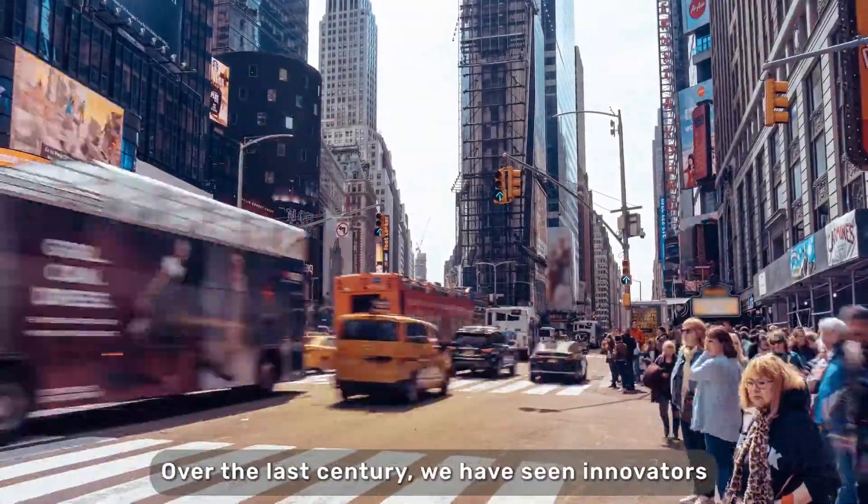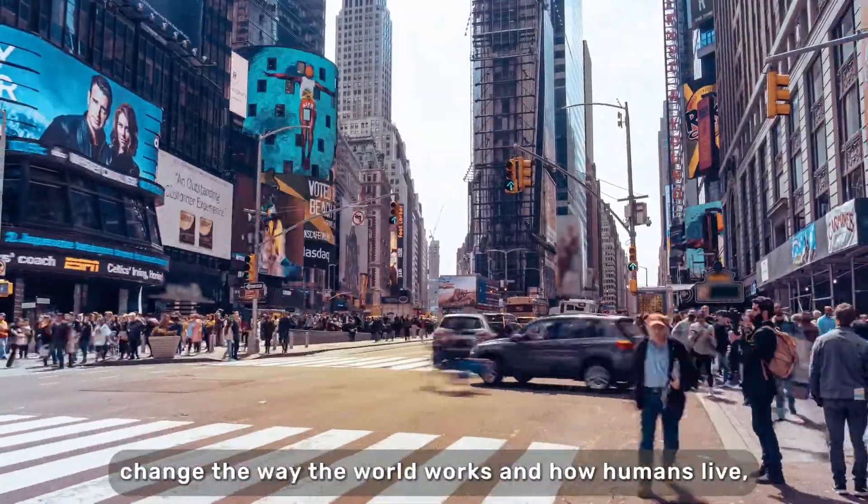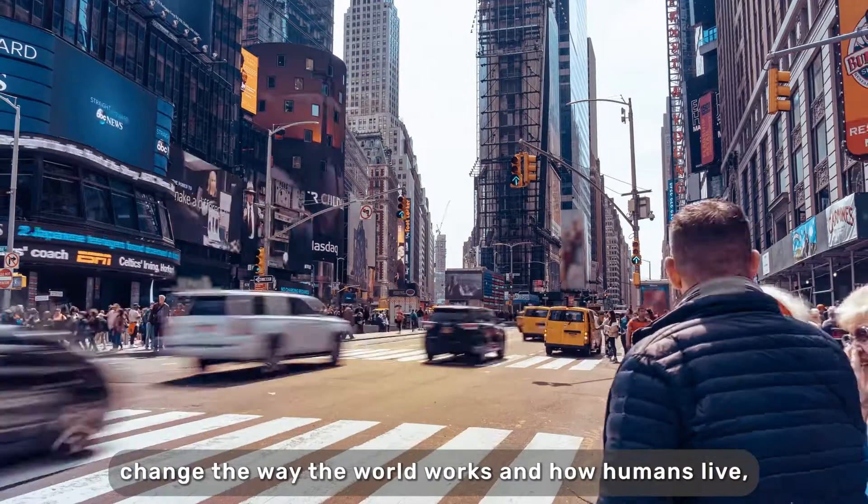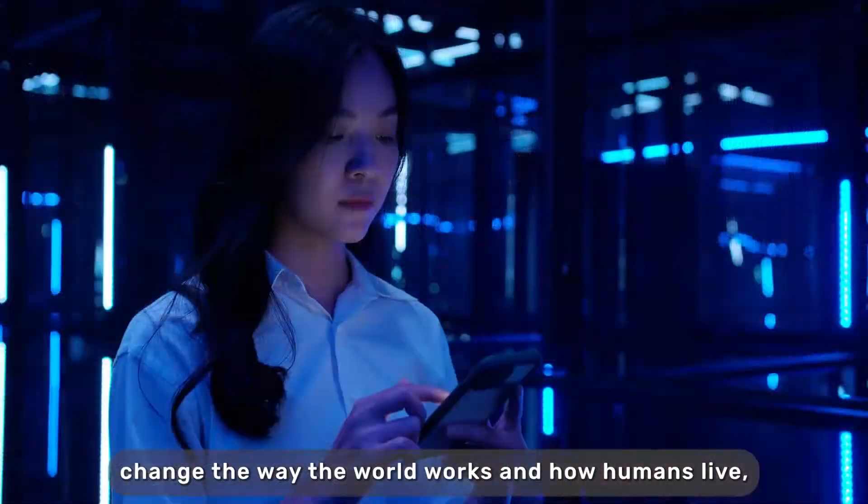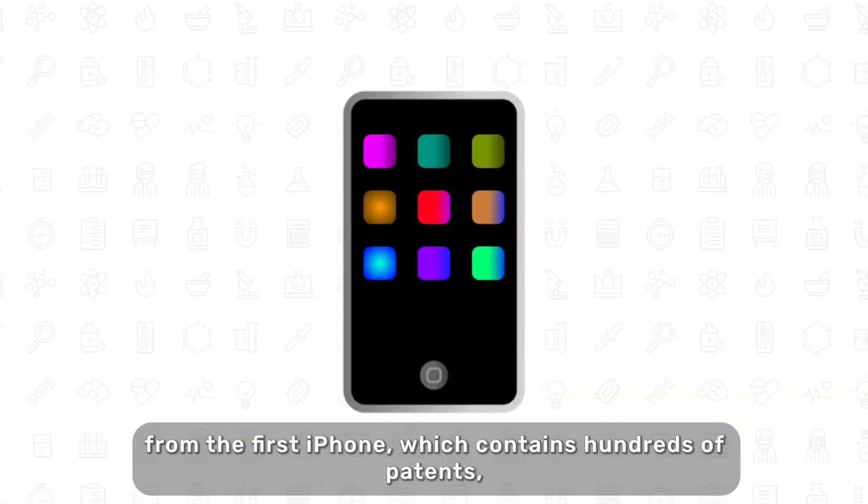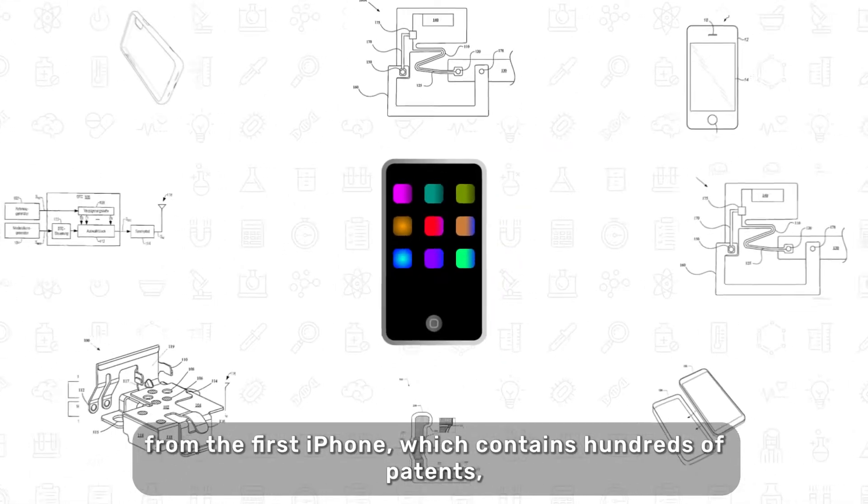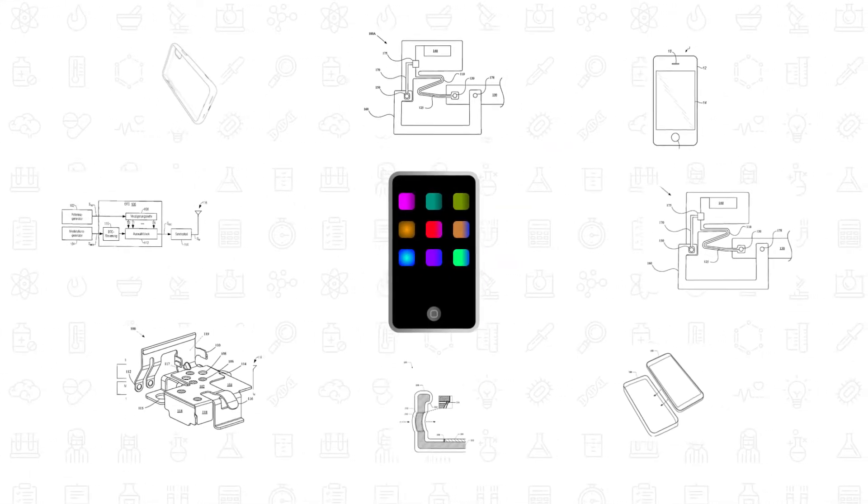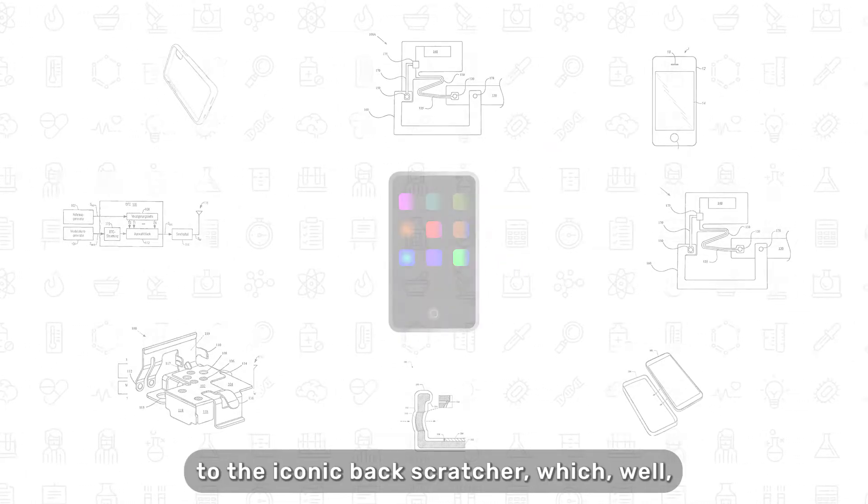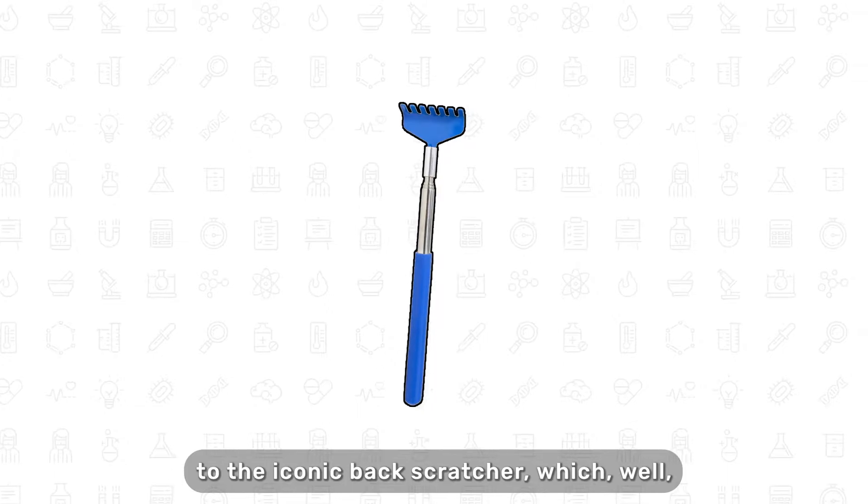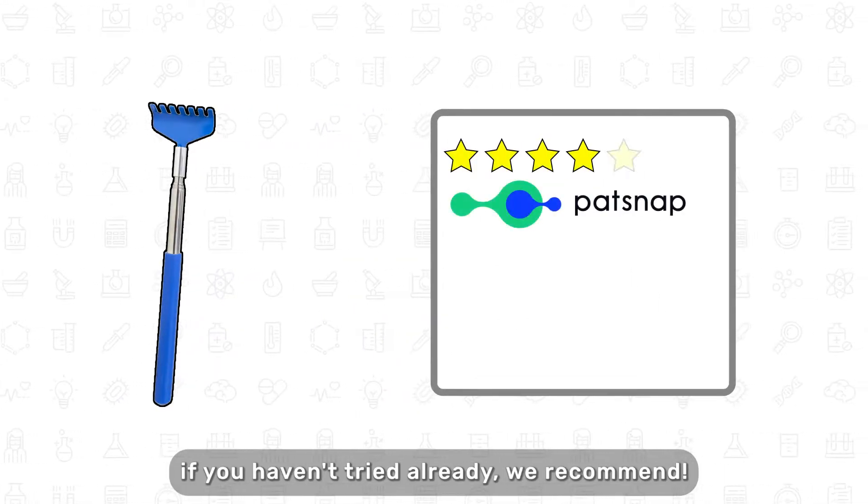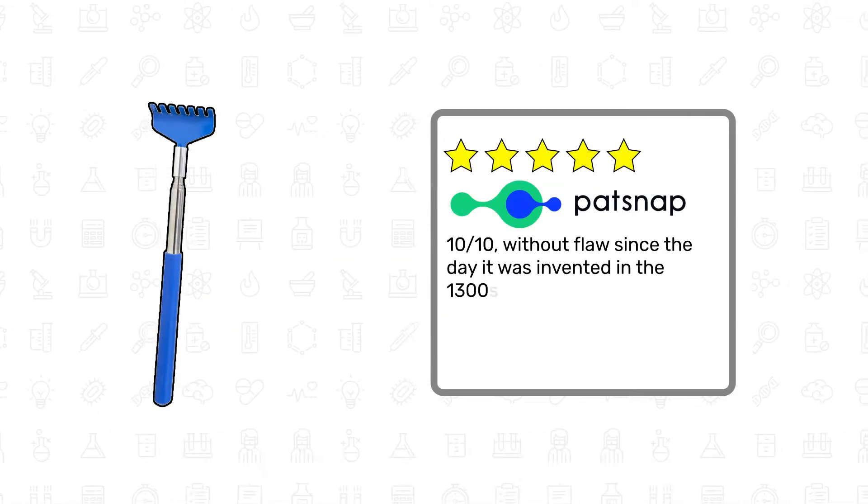Over the last century, we have seen innovators change the way the world works and how humans live. From the first iPhone, which contains hundreds of patents, to the iconic backscratcher, which if you haven't tried already, we recommend.